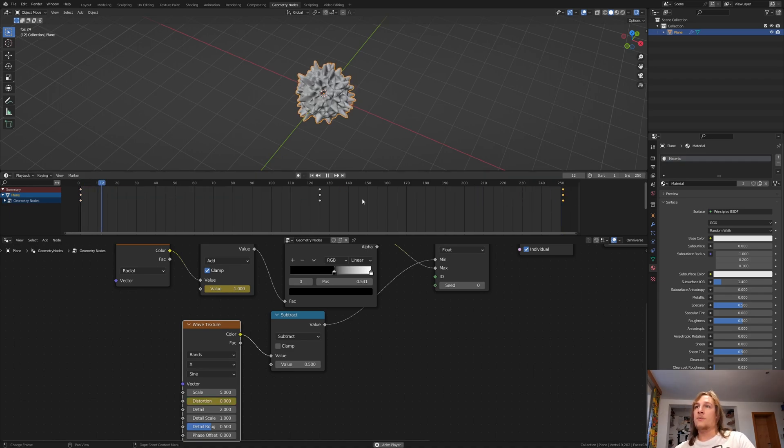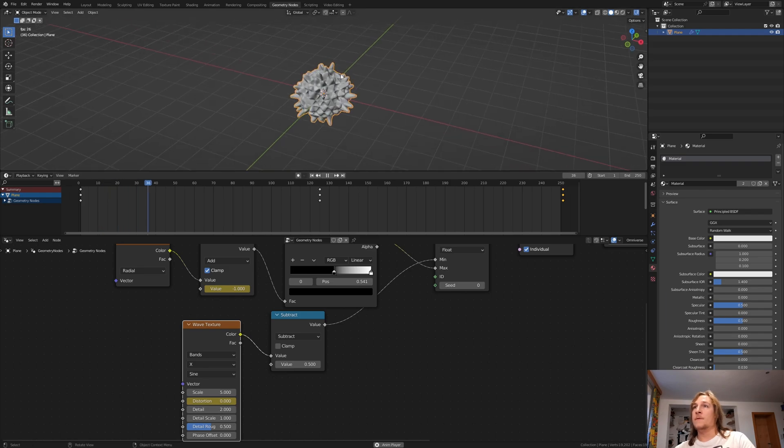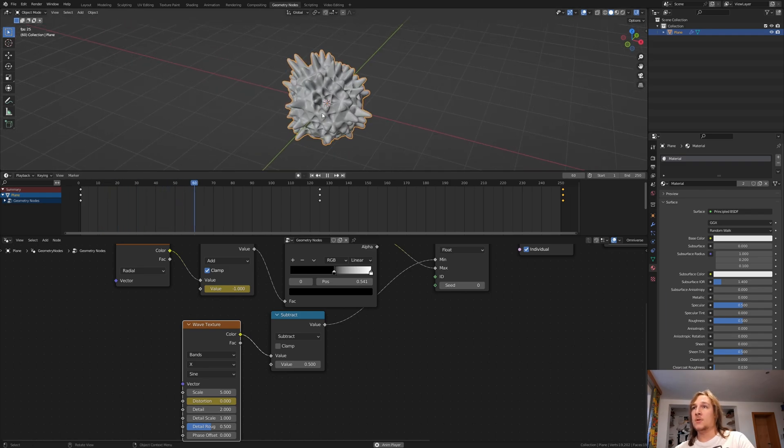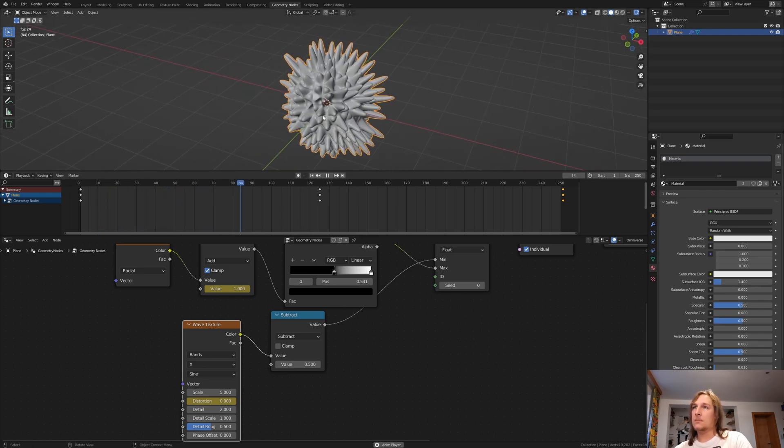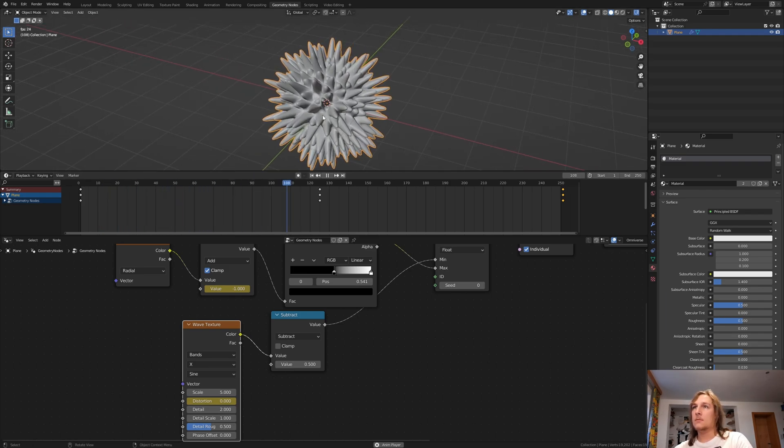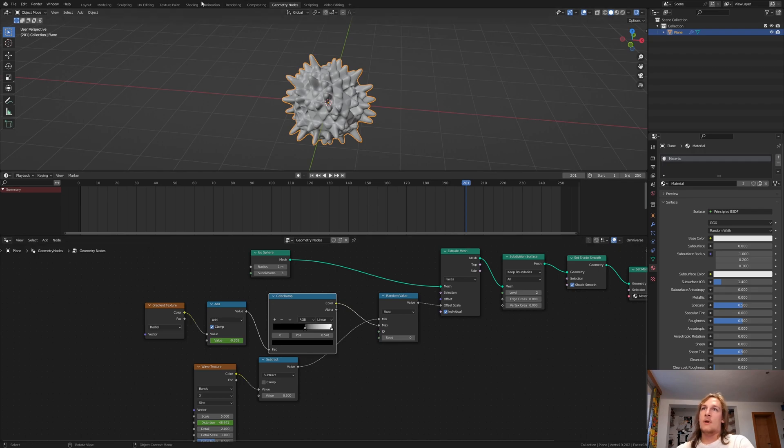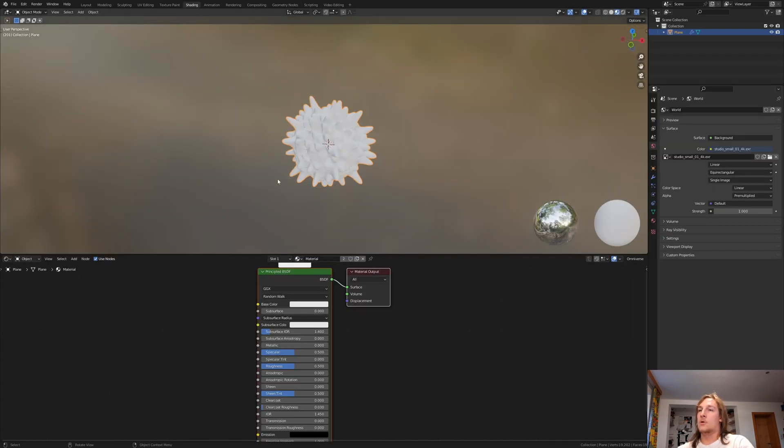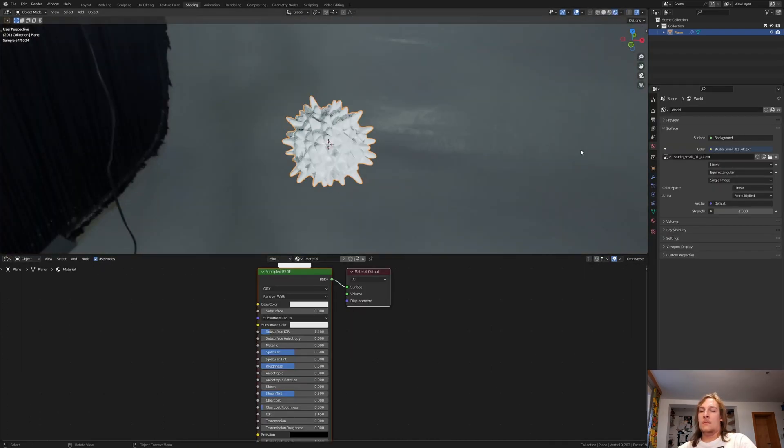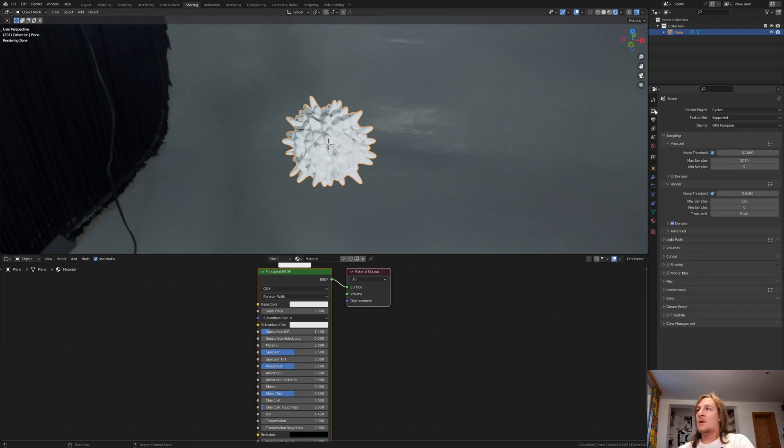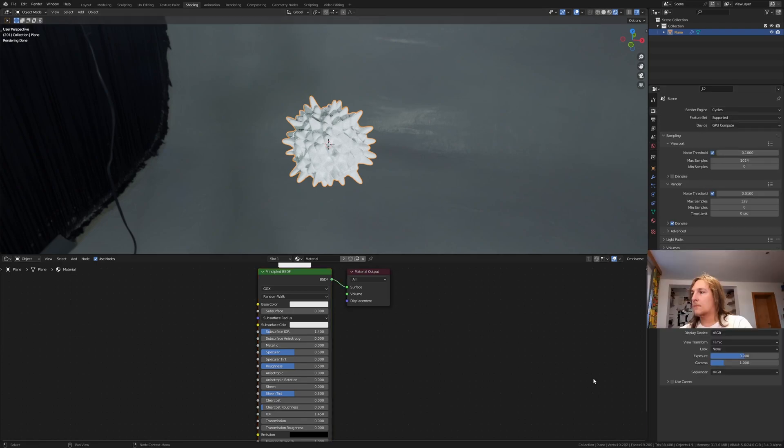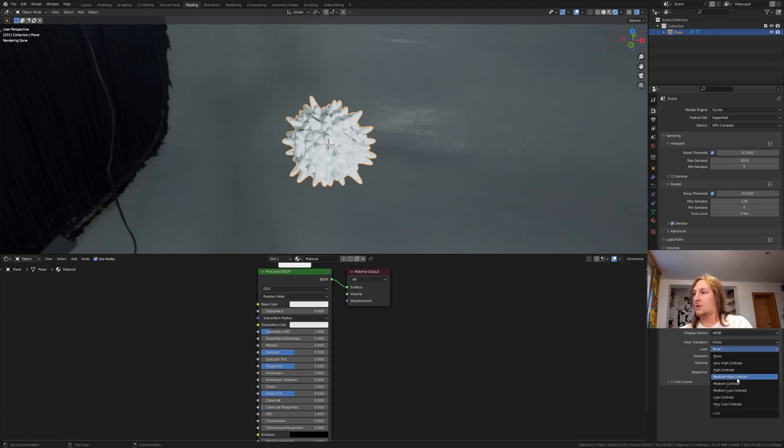And now if we press play, we've got something like this. Now let's go to shading and go to rendered view. I am going to use cycles for this. Here under color management, set the look to very high contrast.